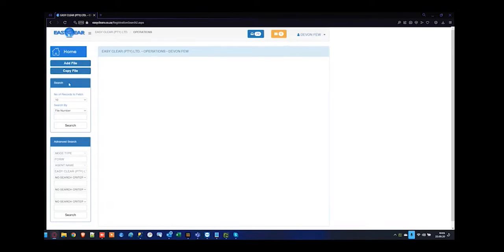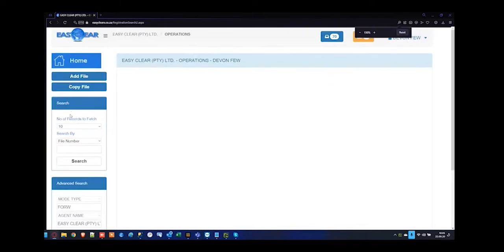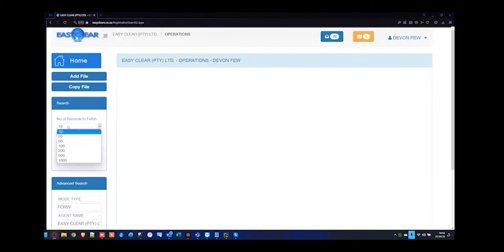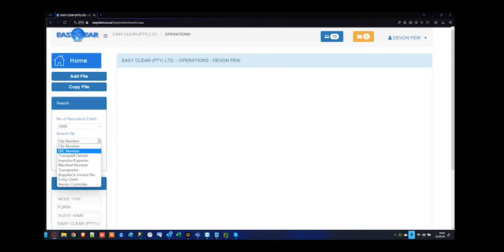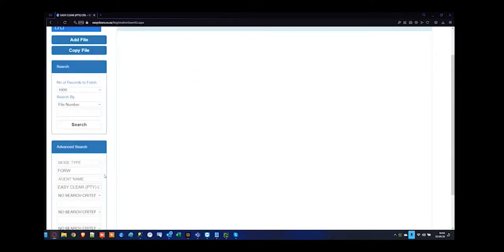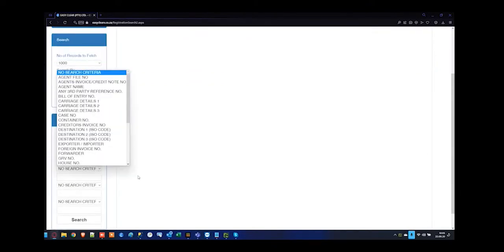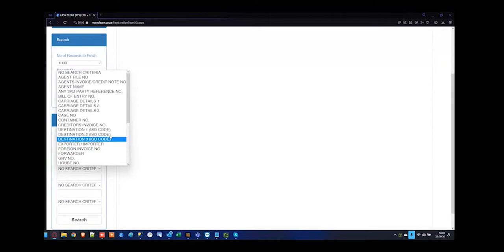You also have the search functionality. The very first item is the drop-down to say how many records you'd like to display on screen, and what you're searching by — file number, bill of entry number, all the way through to the manifest number or transport document numbers. We also have the advanced search, so if you'd like to search for third-party references such as container details on forwarding files, you can utilize the advanced search functionality there.